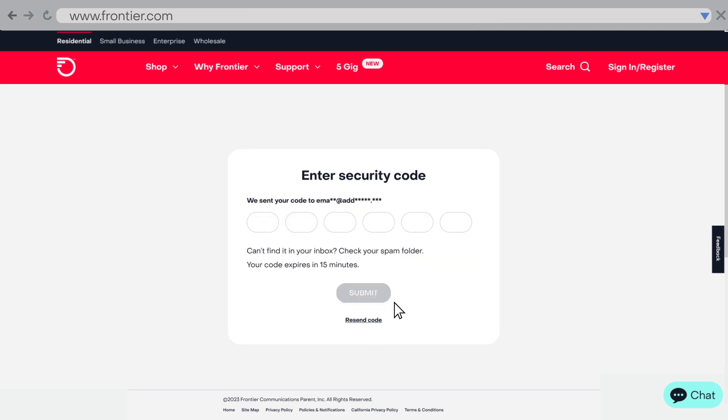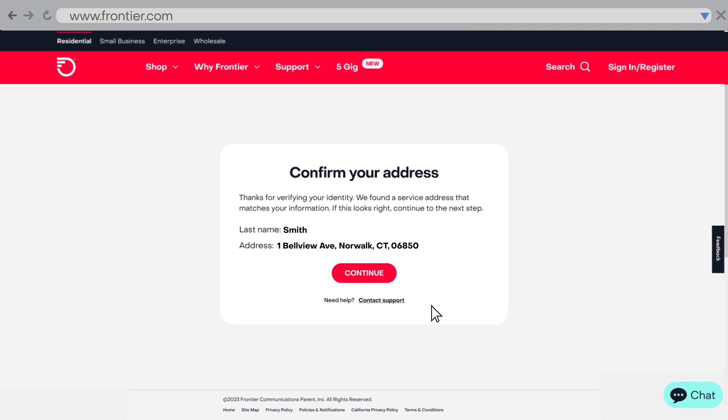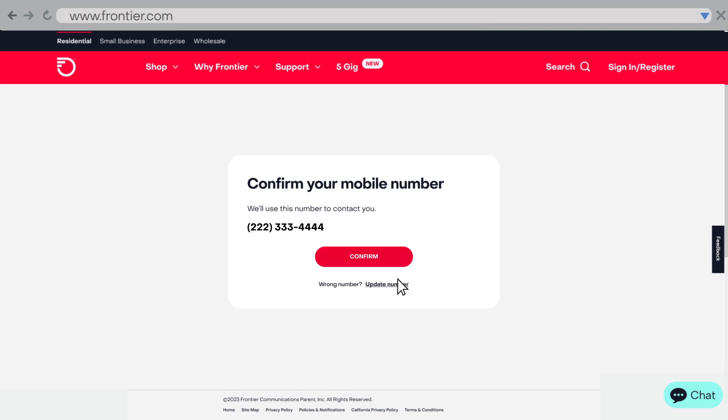Once you receive your six-digit verification code by email or text, enter it and submit. Then you'll follow a short series of steps to confirm account information including your name, address, mobile number, and email.